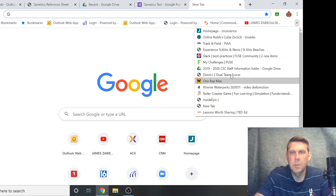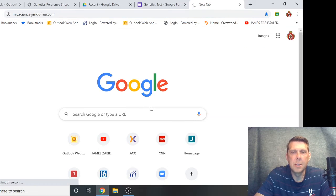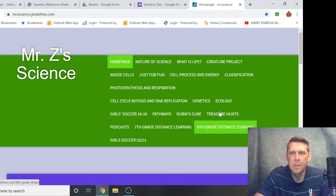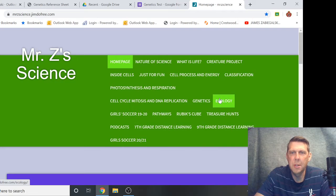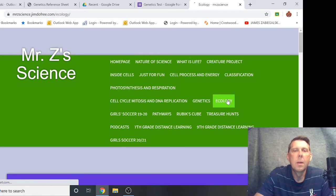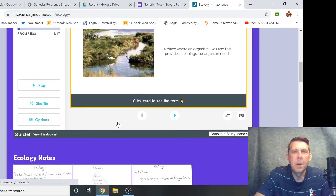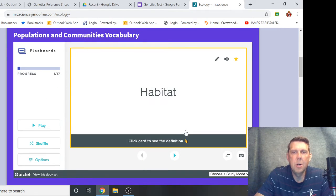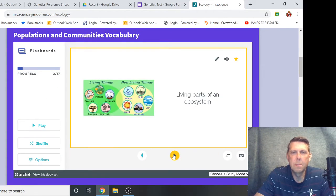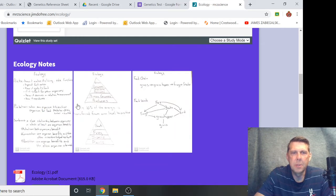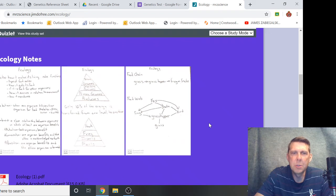There is a whole unit on ecology, which I honestly don't remember. I think I have a lot of the stuff up here. With this last unit on ecology, we did not have time to do.